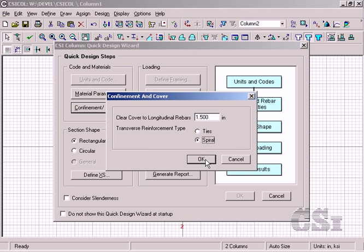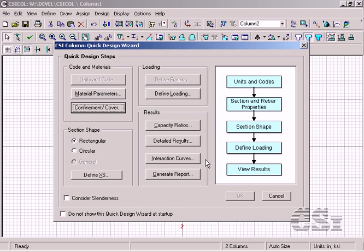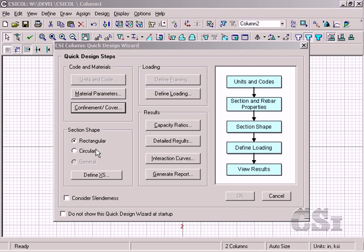The next step is to actually define the dimensions and reinforcing for the rectangular section. We do this by clicking on the define cross section button.